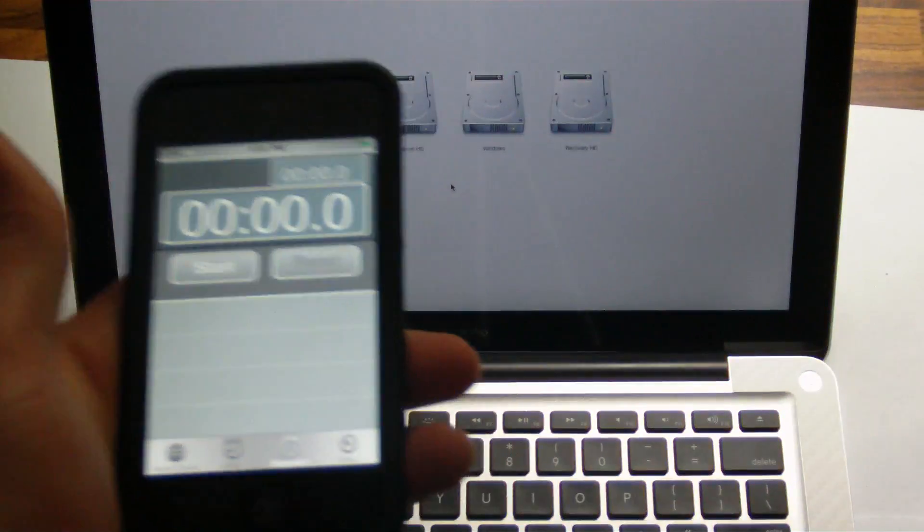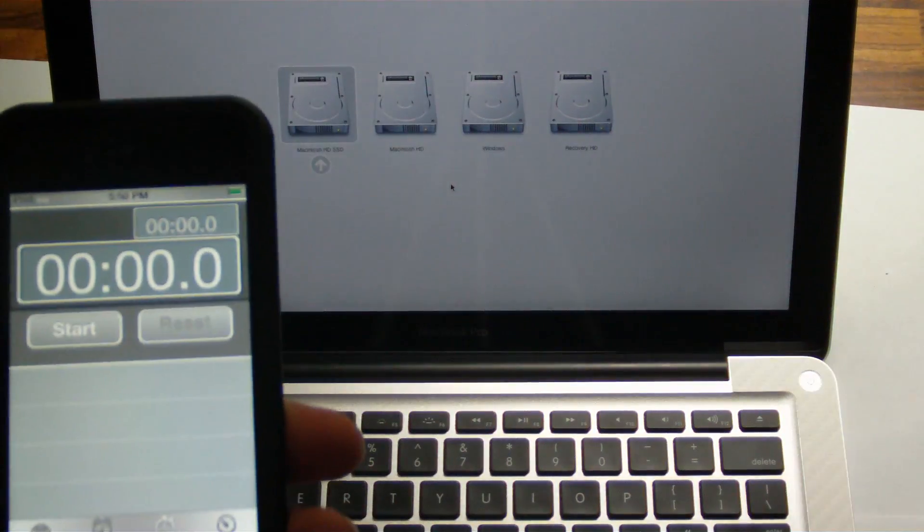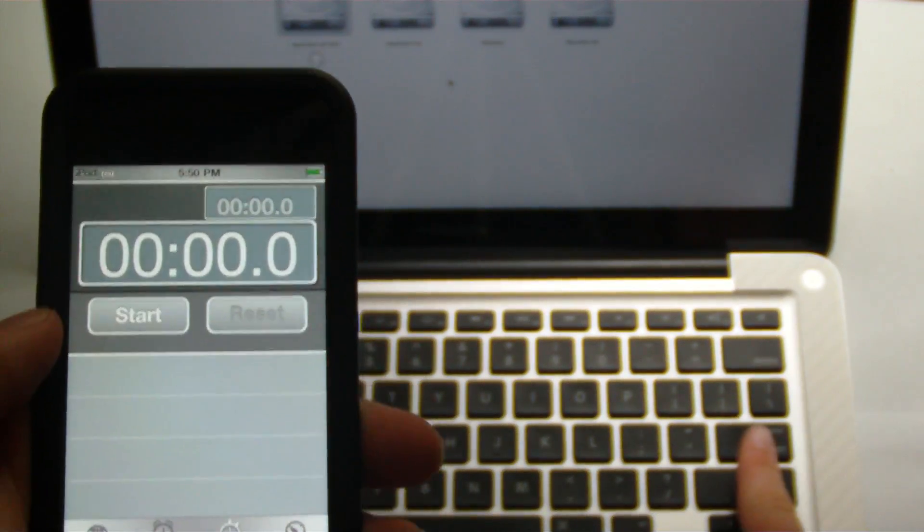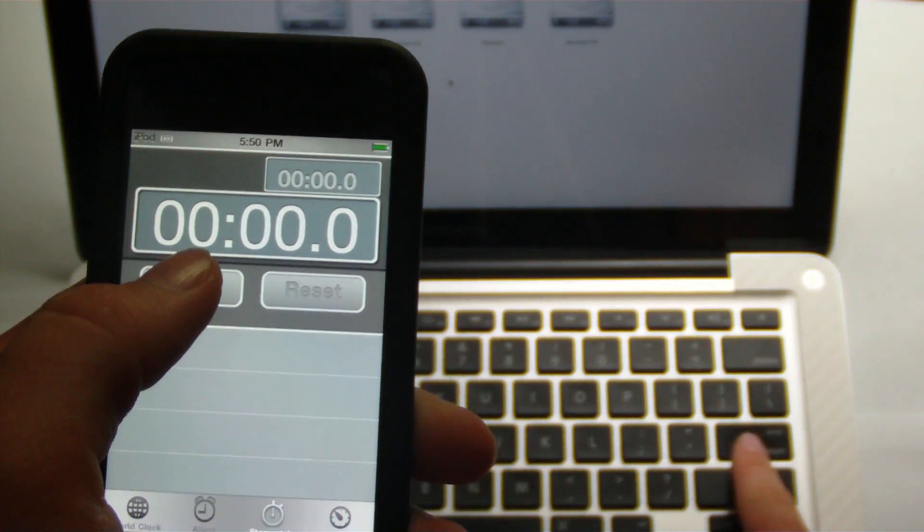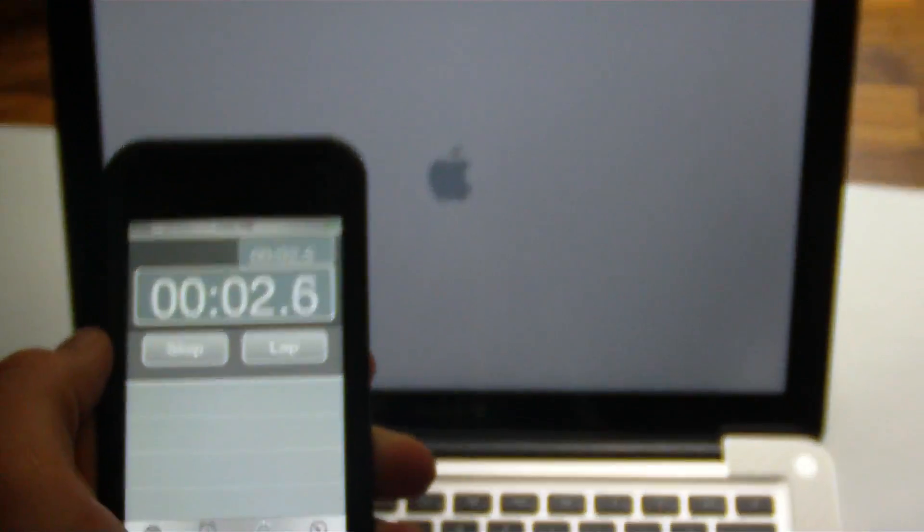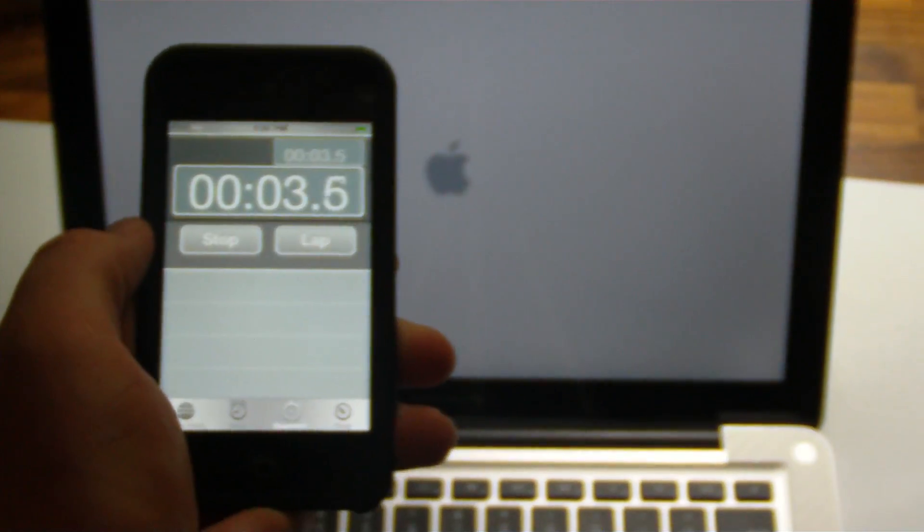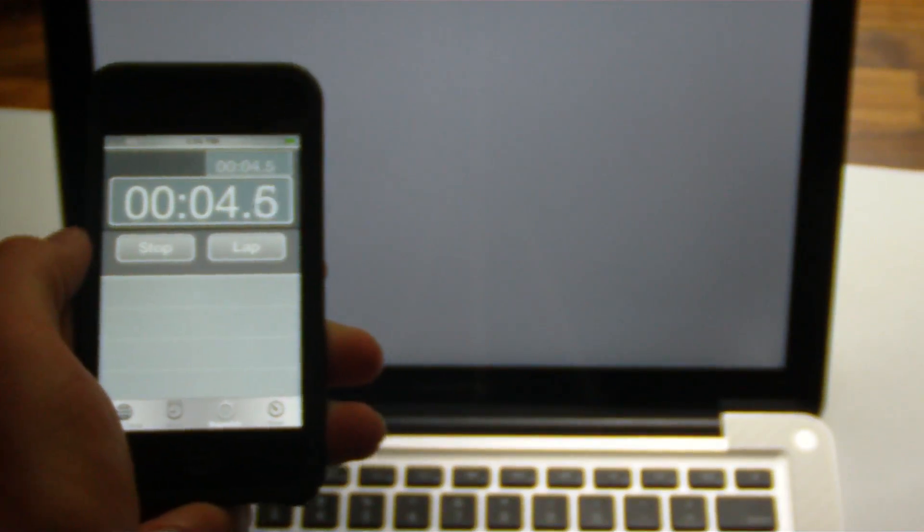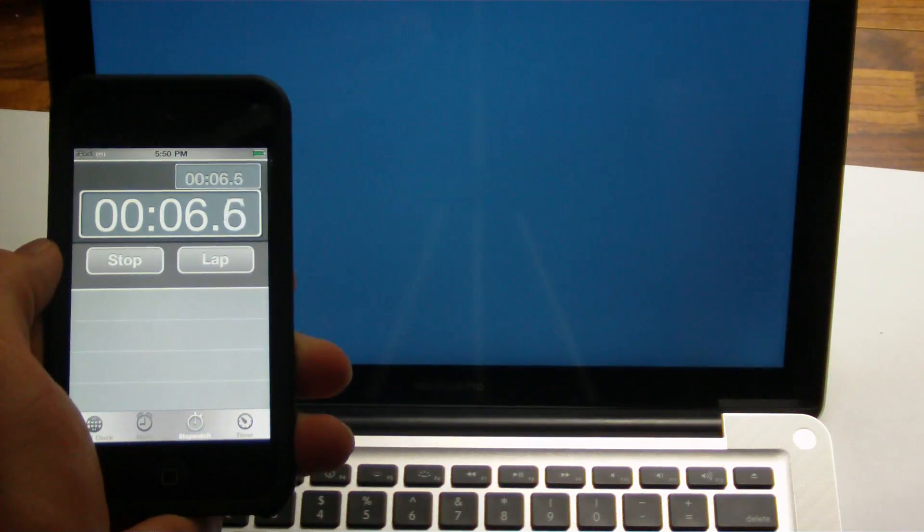We're going to do a restart test and open up a few applications. So let's just go ahead and get into it. We got the timer going on the iPod Touch, and we just clicked enter, and it's actually around eight seconds for full boot up.